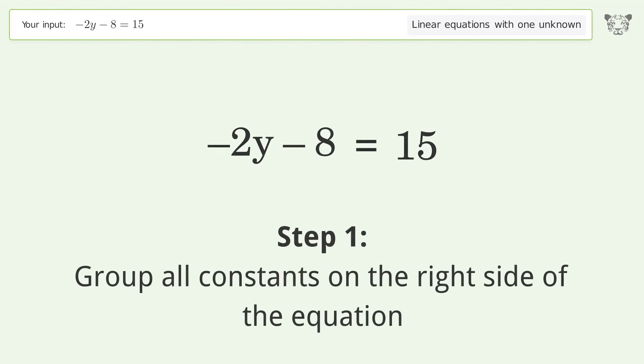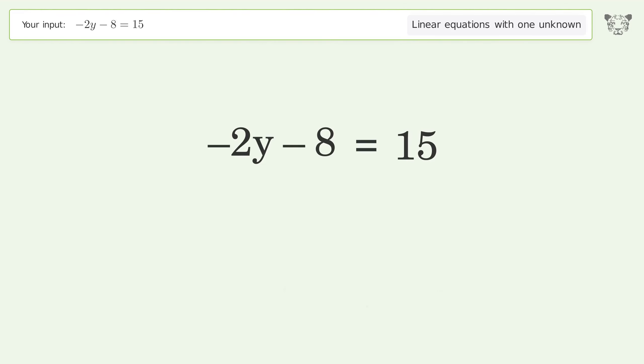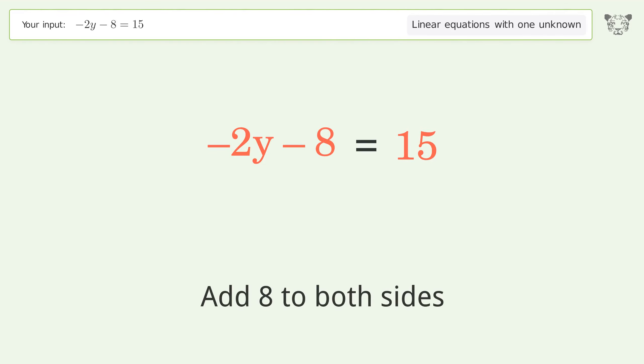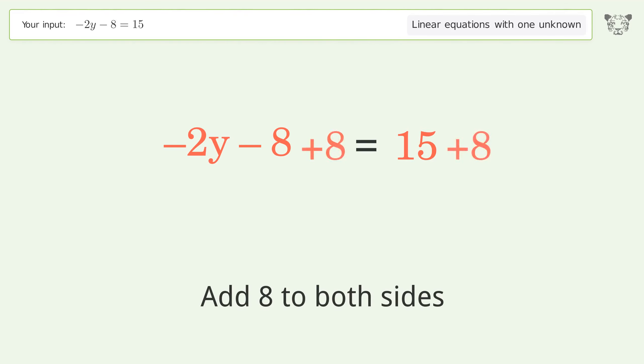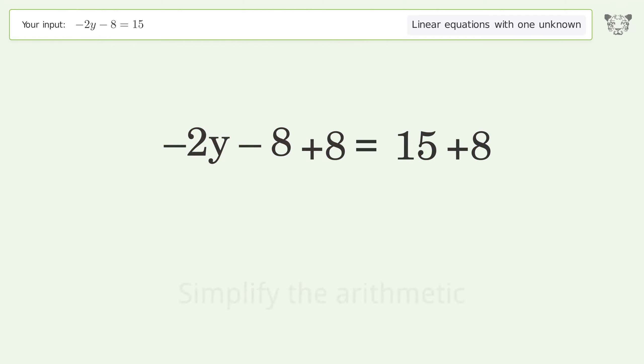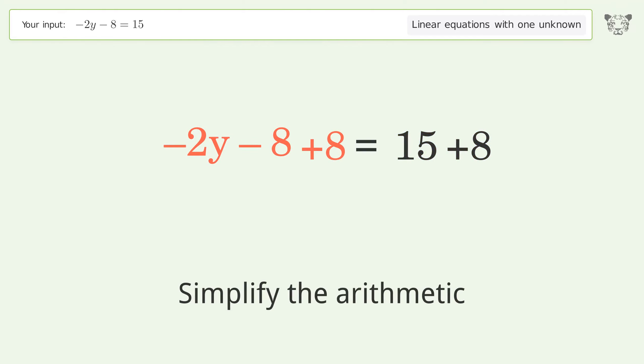Group all constants on the right side of the equation. Add 8 to both sides, then simplify the arithmetic.